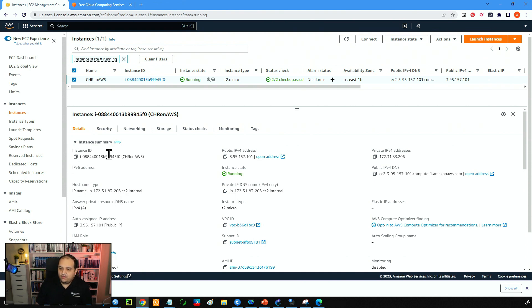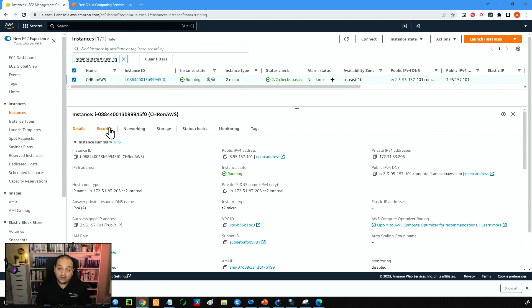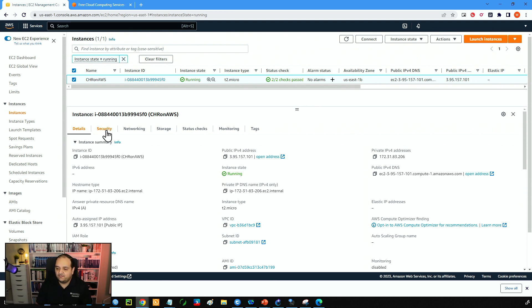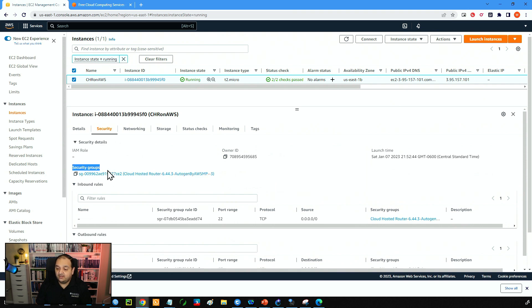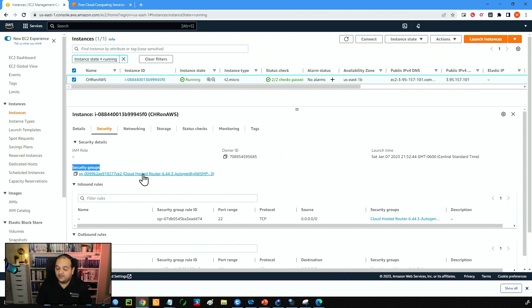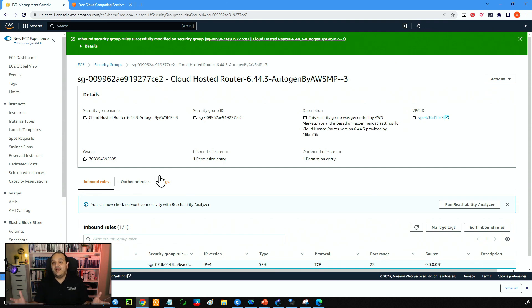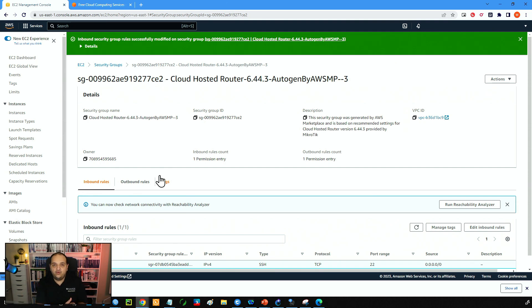So now we are going to make some changes on the security tab to allow the access to the TCP port 8291, the Winbox port. So if I click on security we can see here the security groups and we have a link to get into that security group. A security group is basically a firewall that is between AWS and this CHR.